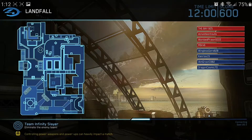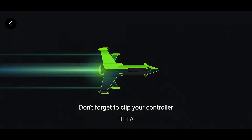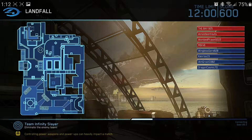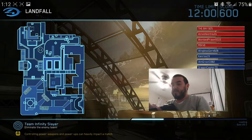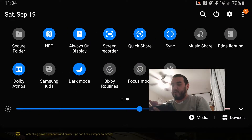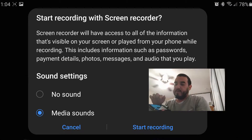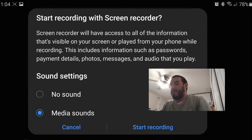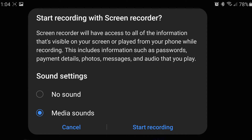Go on Game Pass, pick a game, and then launch it. Now we've got the screen, we've got Halo playing, and we want to record our gameplay. Go to screen recorder, press media sound, then press start recording.